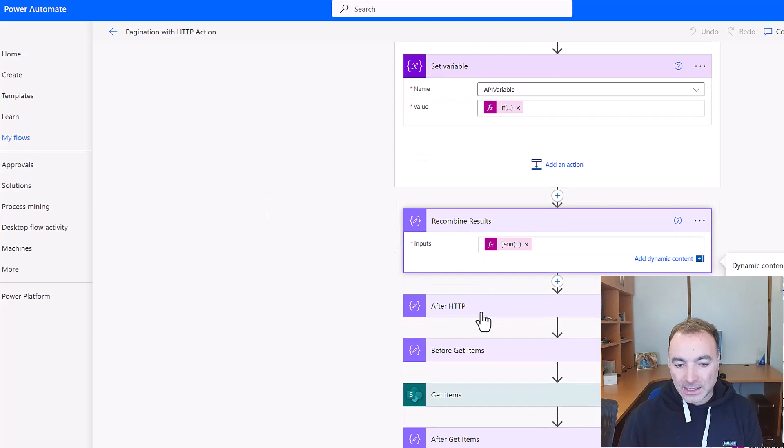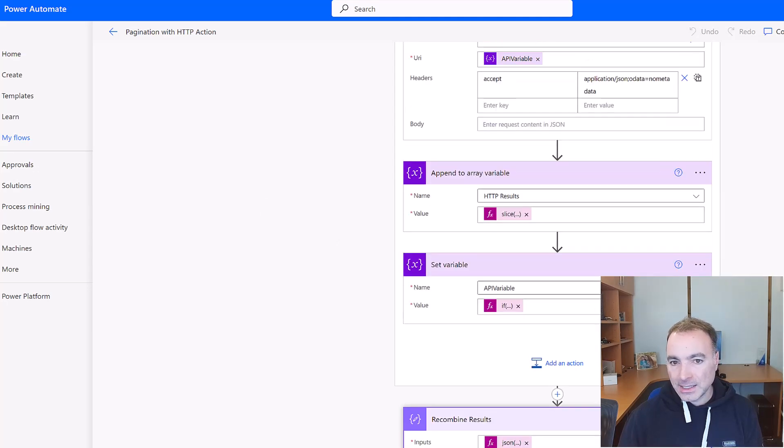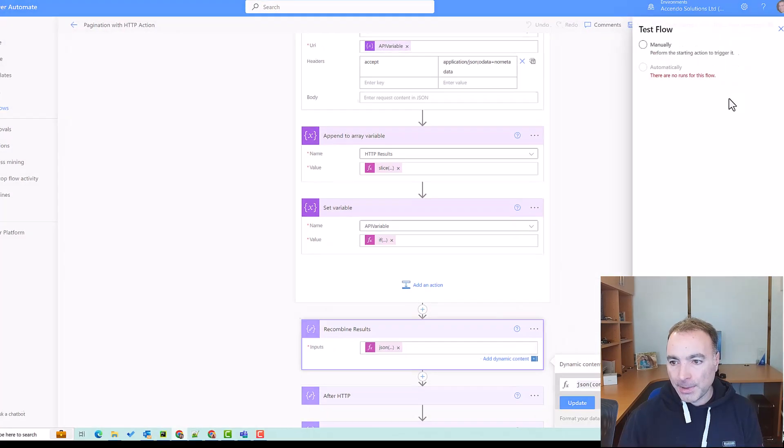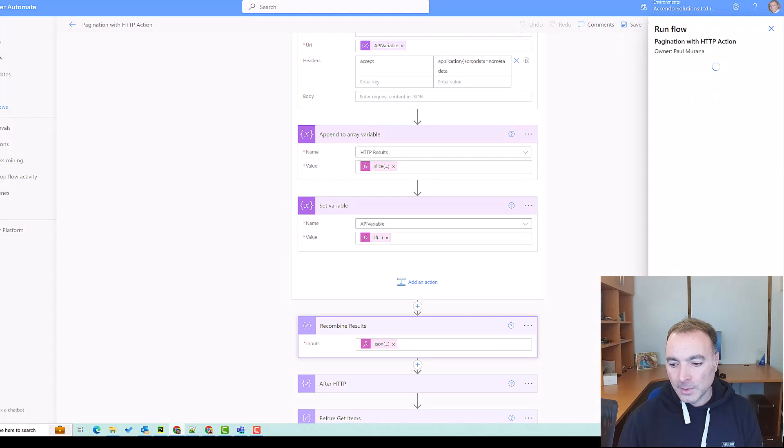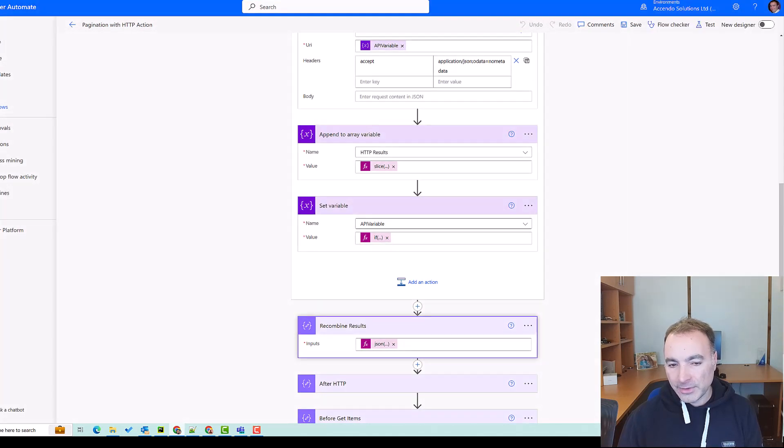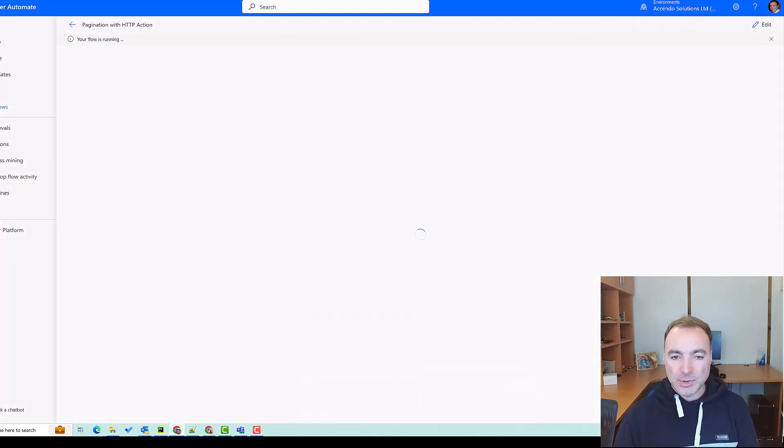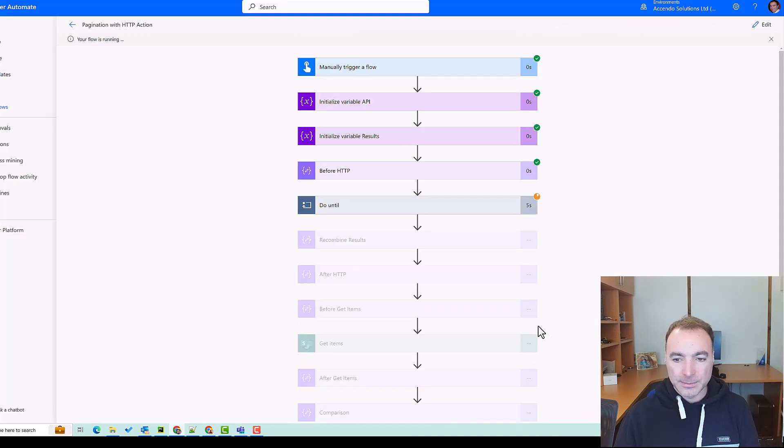And that is it really. So let's have a look at the pagination example and we can have a look inside the results and see that odata.nextlink come through as well.